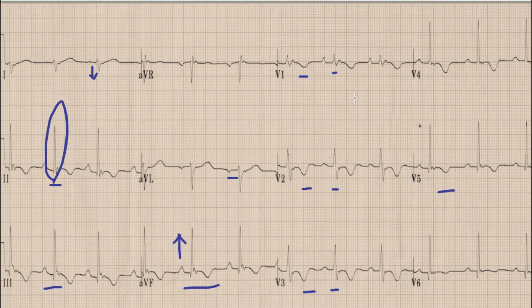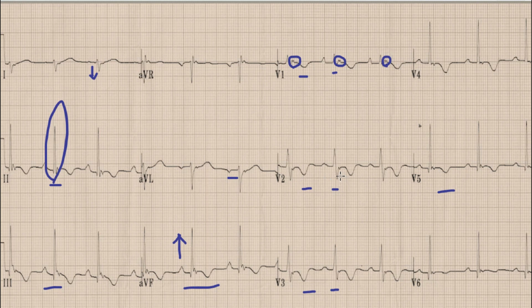Another very important finding in this ECG is the presence of a prominence after the QRS complex in lead V1 — a small hump after the QRS complex in lead V1. Similarly, you can also find this prominence or hump in lead V2.